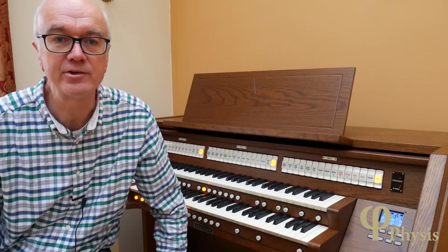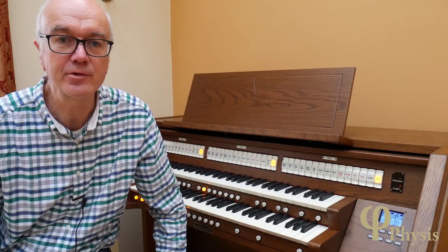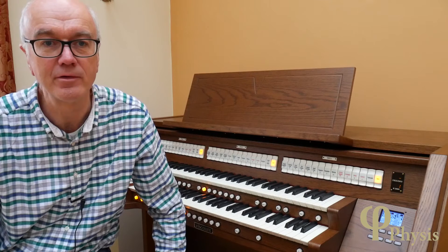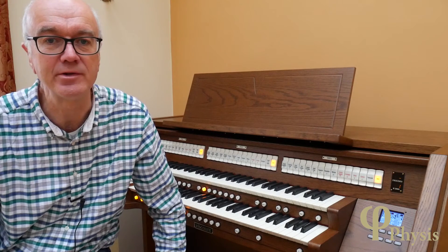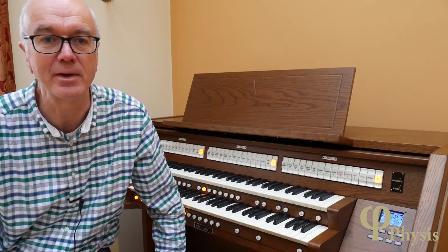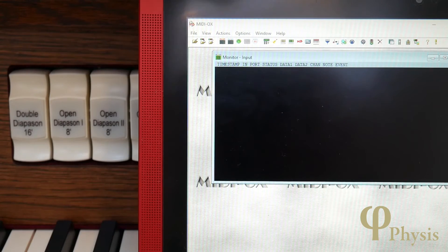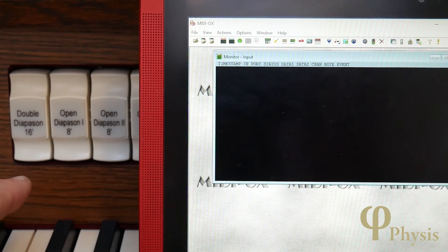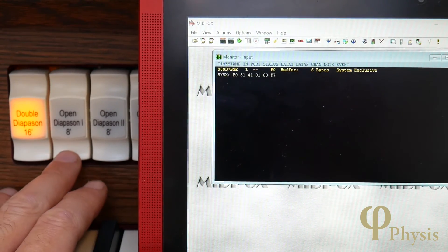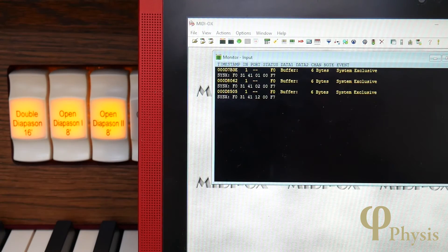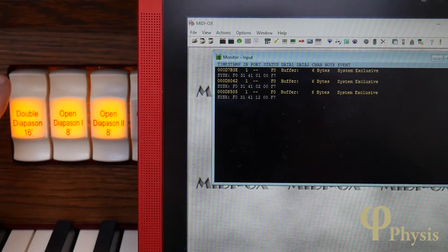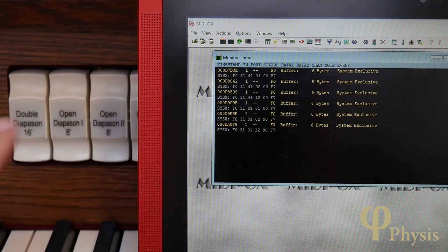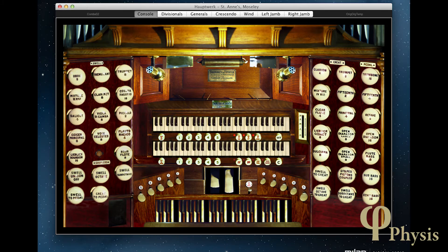When organ registration changes, different stops or voices are turned on and off. On Vysis organs, this information is transmitted as MIDI system exclusive messages unique to Viscount. With a MIDI monitor connected, you can see that as stops are turned on and off, different SysX codes are transmitted. These will be understood by other similar Viscount organs, and organ expanders like Hauptwerk have a Viscount console MIDI mode that should interpret them correctly.